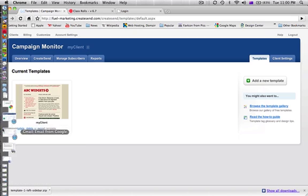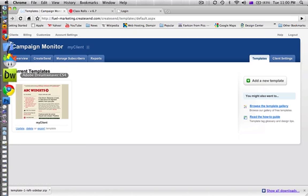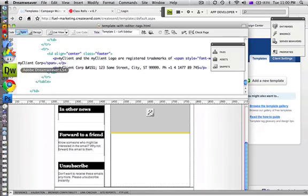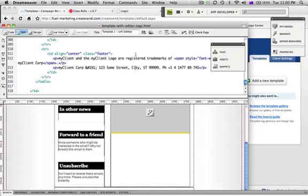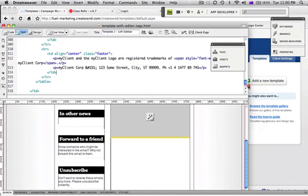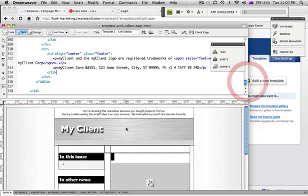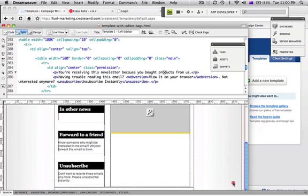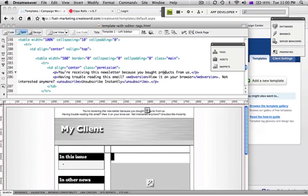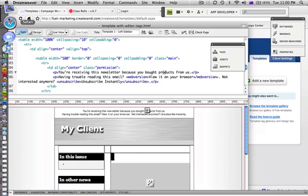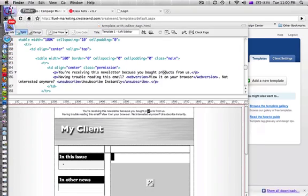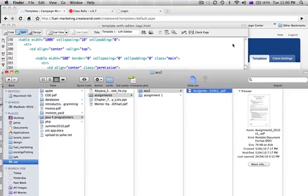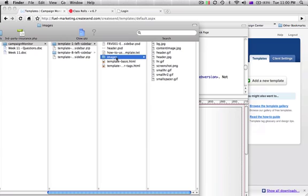So I'm just going to go over to Dreamweaver and just finish it off. Copy this template in here. I've changed out the logo at the top, changed the color a little bit, corrected a few bits and pieces on it and now I'm ready to save that out. Just going to zip that up.